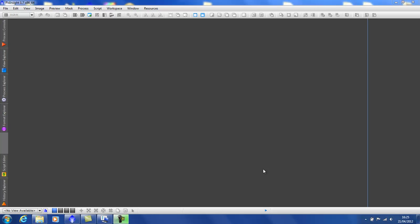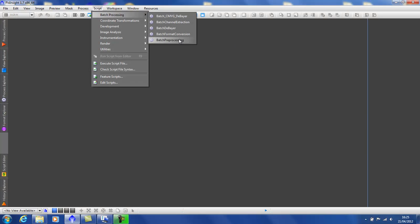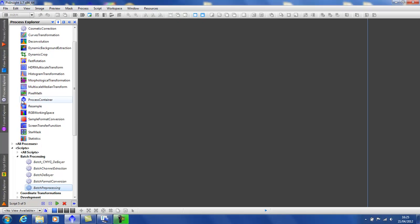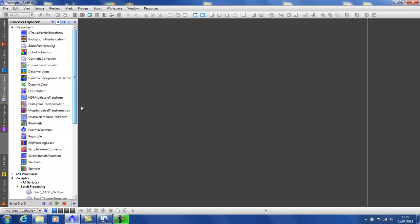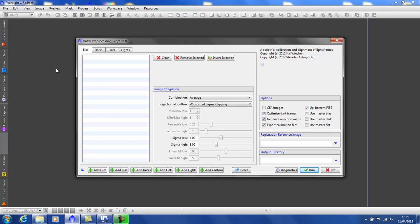You can find the script up here under Batch Processing or in your Process Explorer under Scripts. I've already added it to my favourites. Double click to start. As you can see it's well laid out and I promise you simple to use.